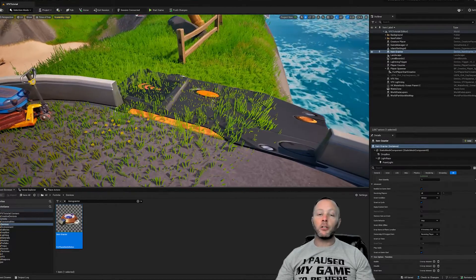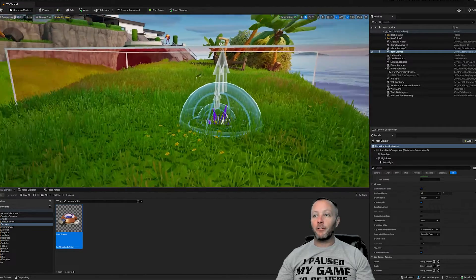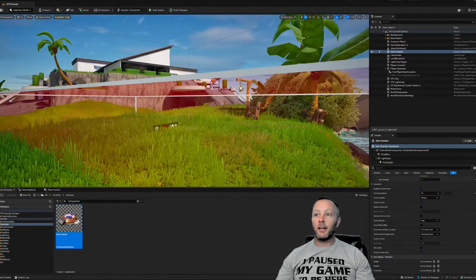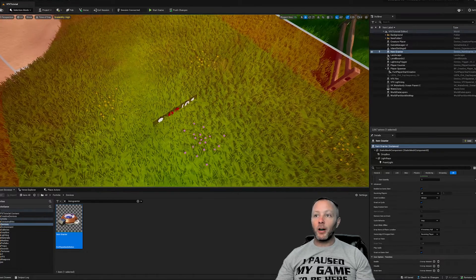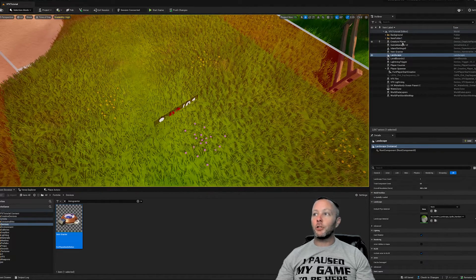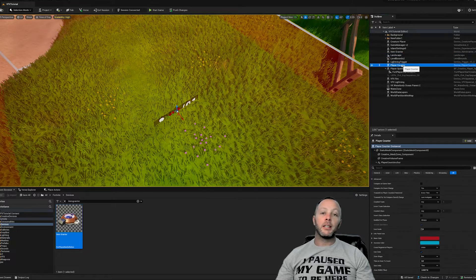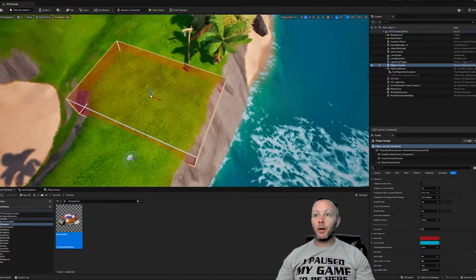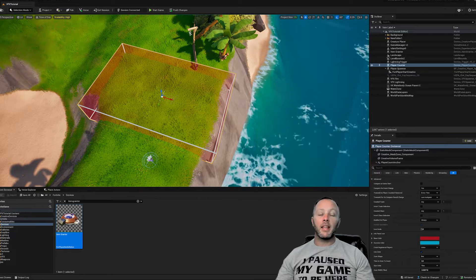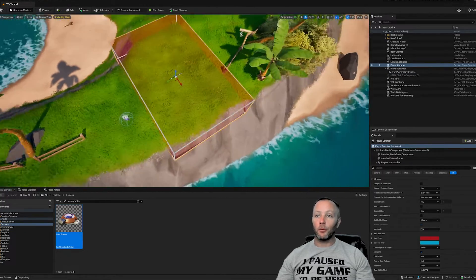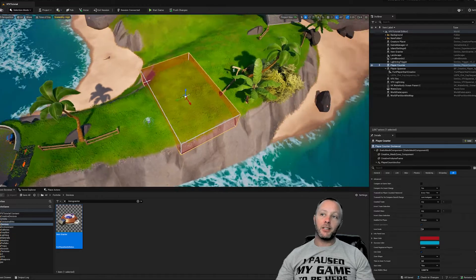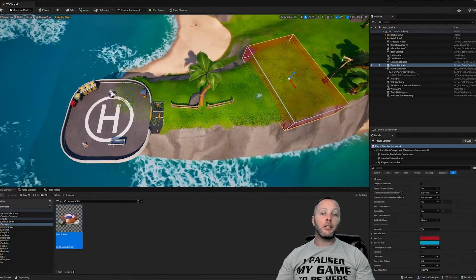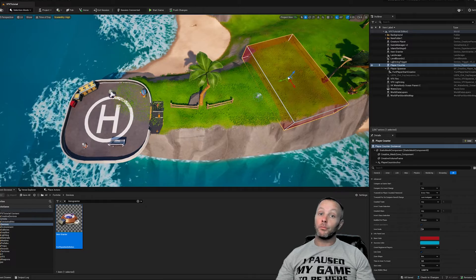Now we've already got the trigger that we already know about. We've got our VFX spawners right here to create the lightning and the fire. And then right here, we've got a player counter. Now, if you've never used a player counter before, then this is a treat because what you can do is you can set up an area or a zone and that will count how many players are in that zone.